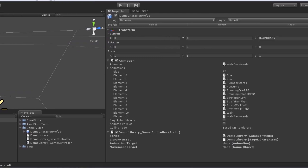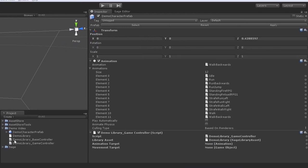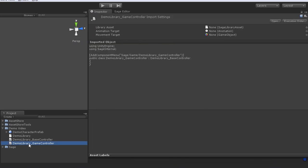Lastly, we want to modify this game script in order to update the input variables as we need. Go ahead and double click to edit this.